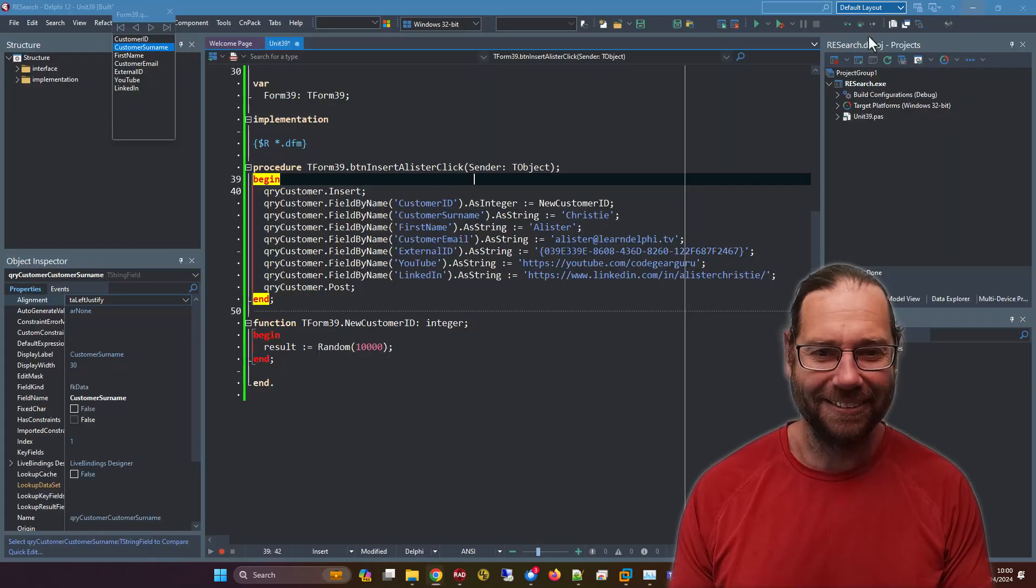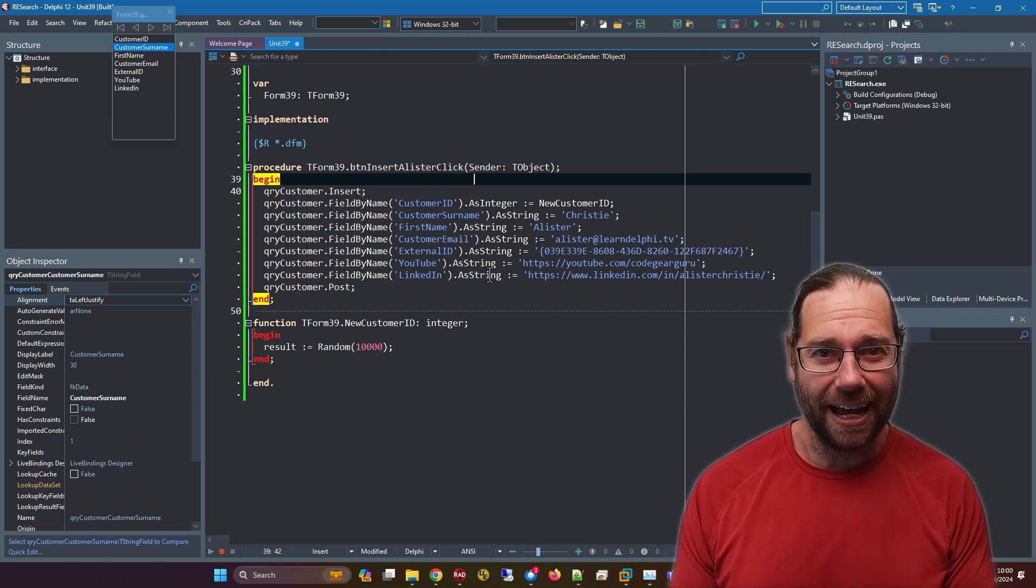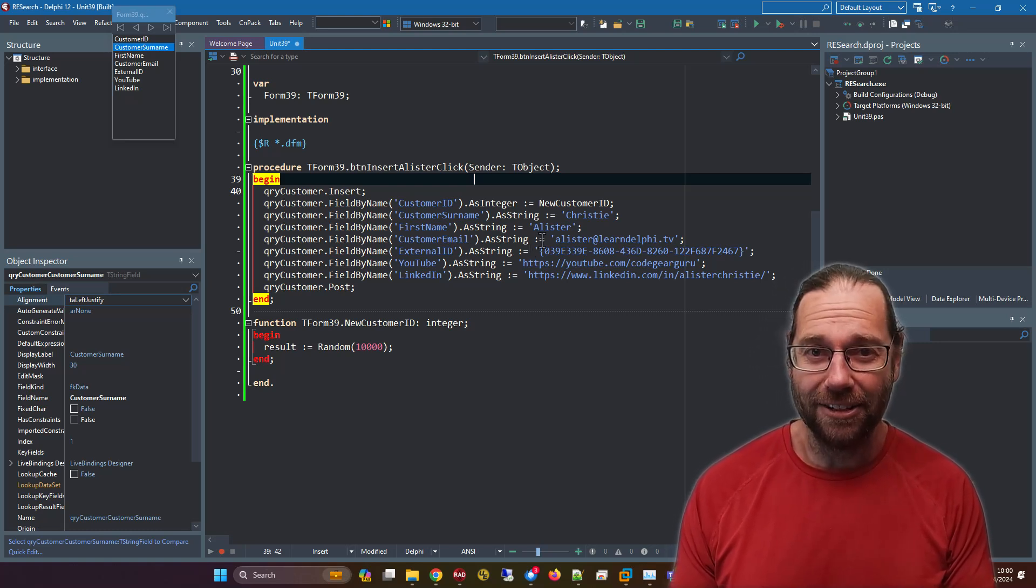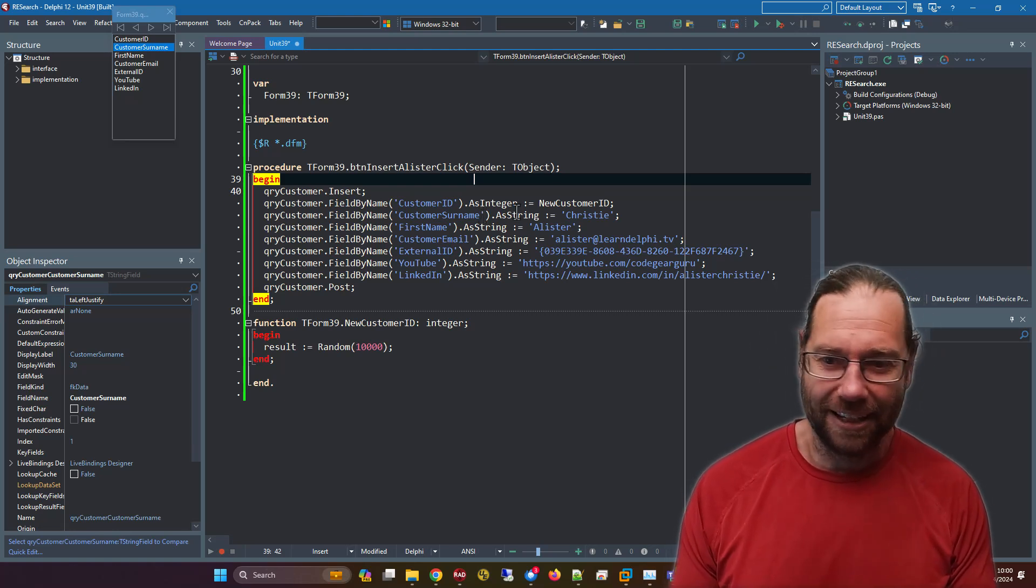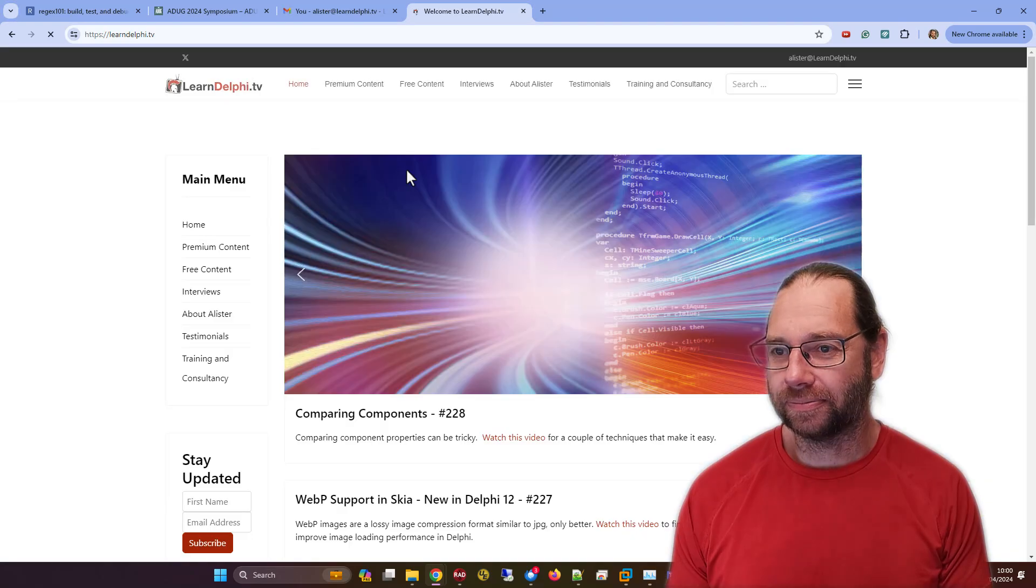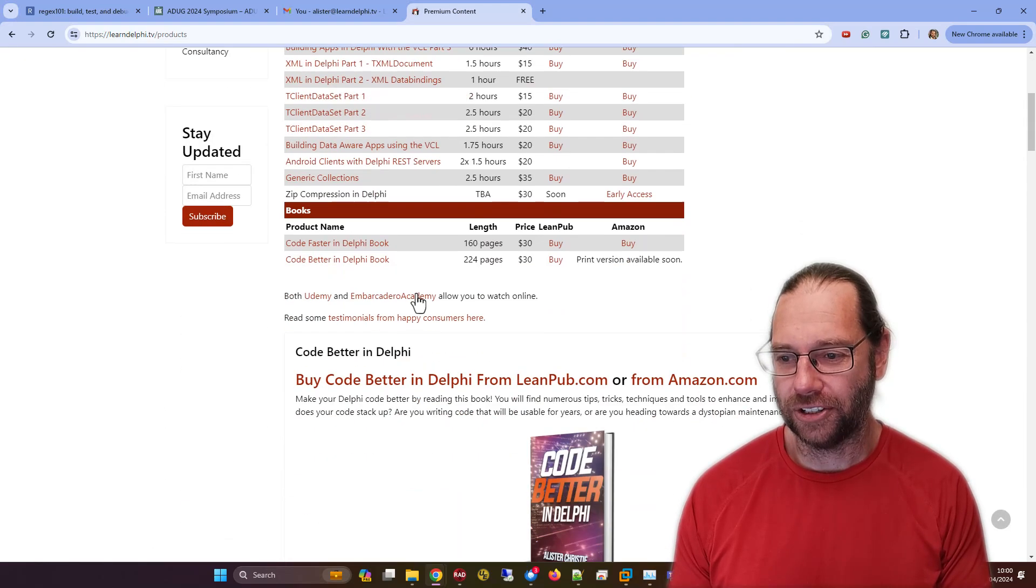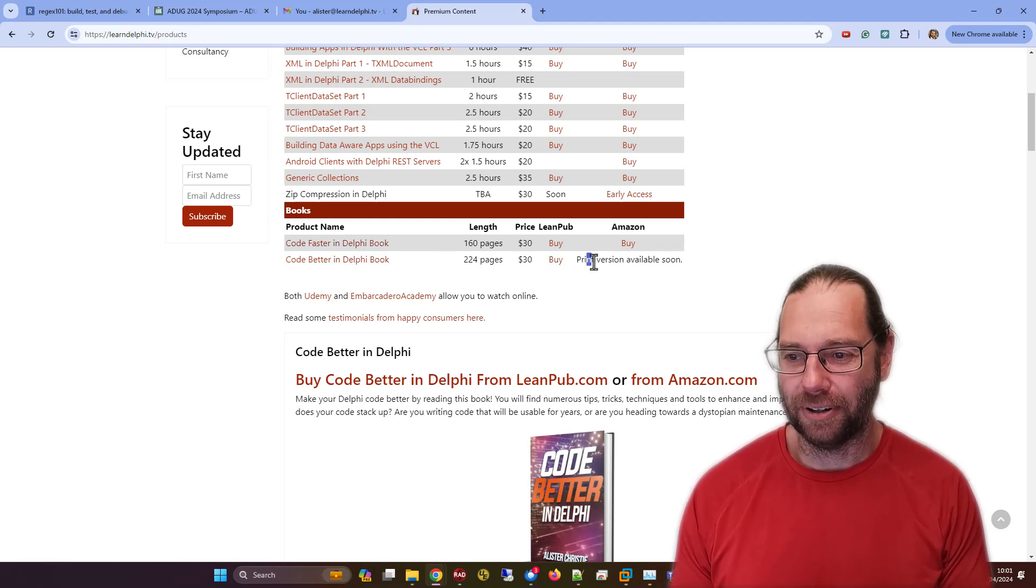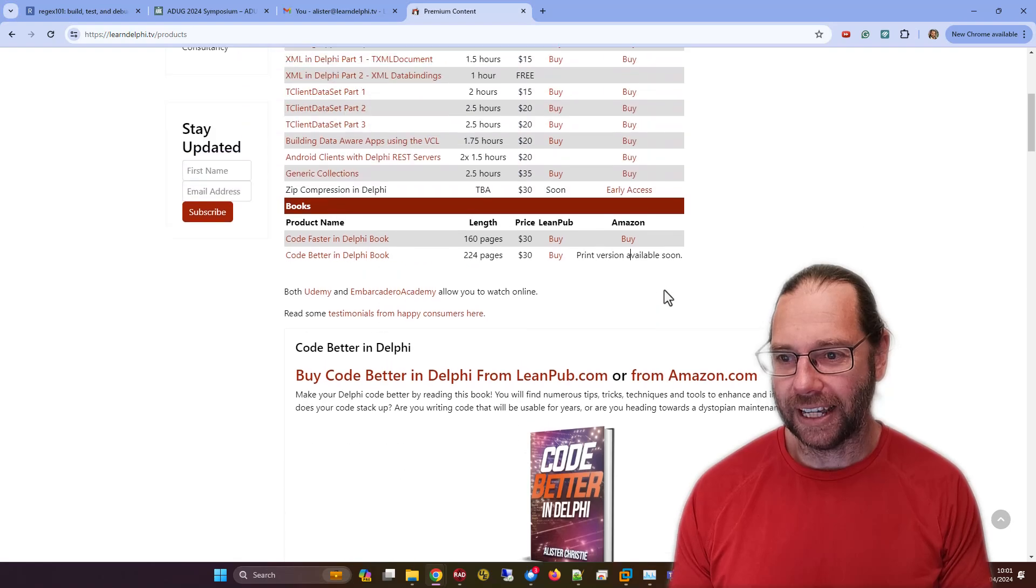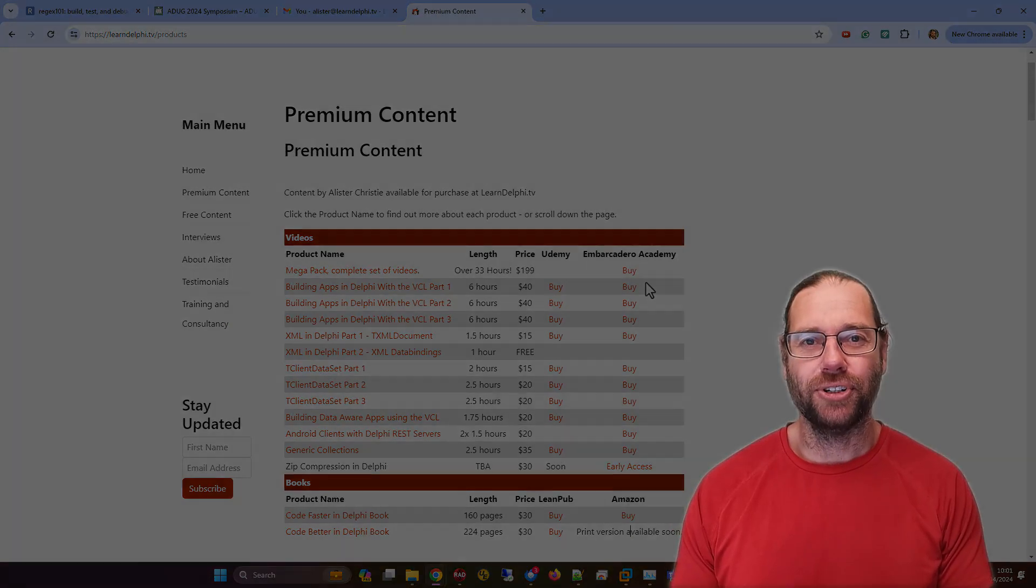But anyway, so hopefully I'll see you at ADUG and in my next video. Do grab a copy of my books Code Faster in Delphi and Code Better in Delphi from my website learndelphi.tv. At least you get the - in fact let's go there. So you know I have ads for them here, but premium content - there's all my commercial videos and my two books available there. Definitely the print version - I need to update that - is definitely available from Amazon. Thanks very much, I'm Alastair and I will be seeing you shortly, hopefully. Thanks for watching.